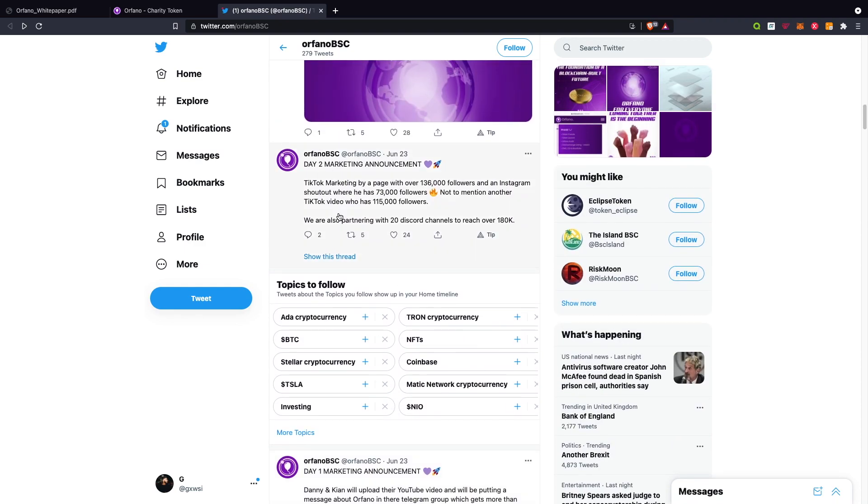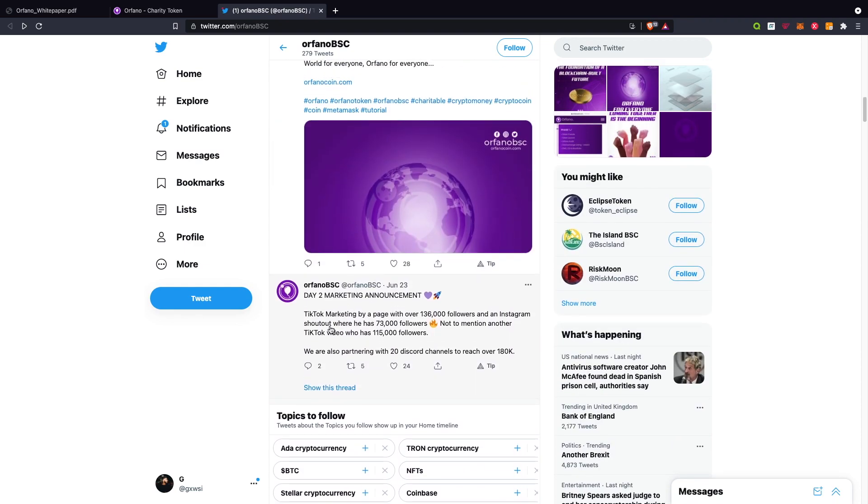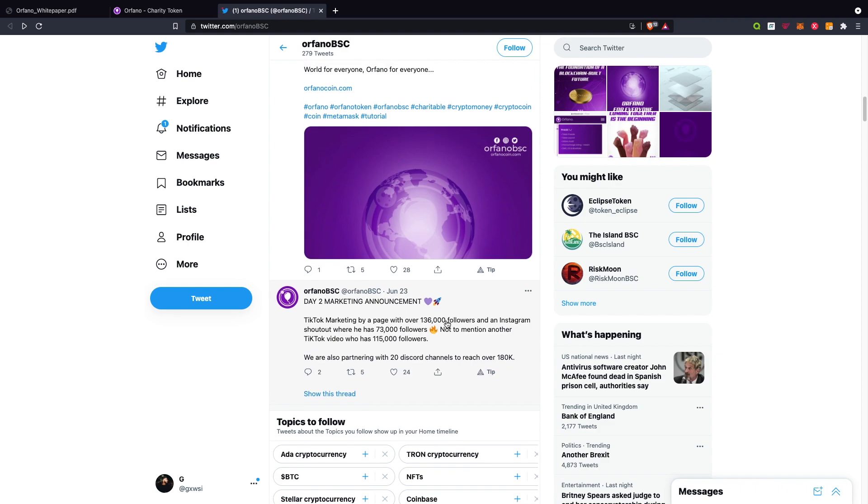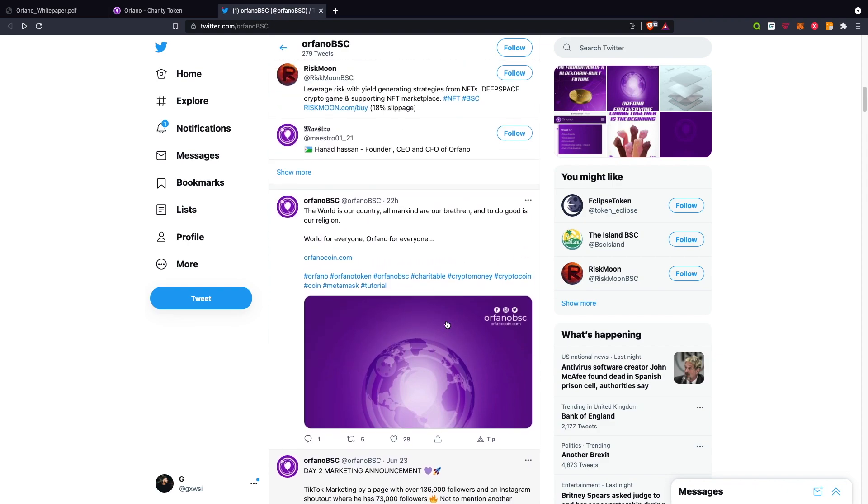Day two marketing - they've got TikTok influencers as well. They do have a marketing plan for the next month or so, I believe.